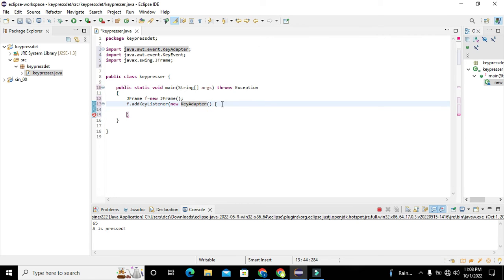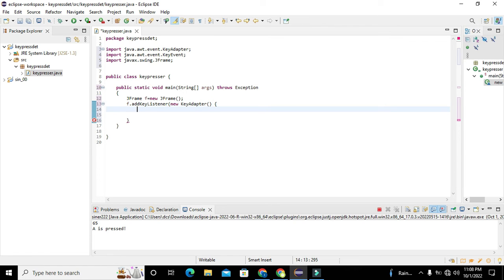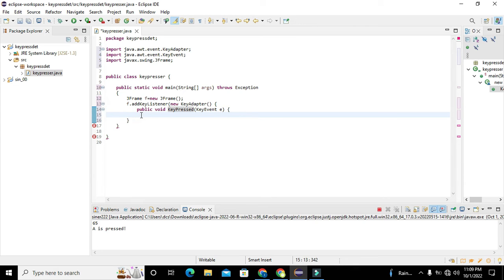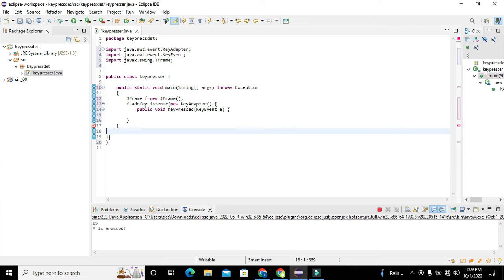Inside the body of new KeyAdapter we write: public void keyPressed(KeyEvent e). This is our keyPressed event — whenever any key is pressed it will invoke this function.